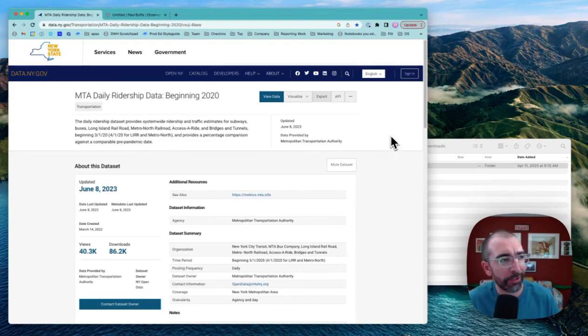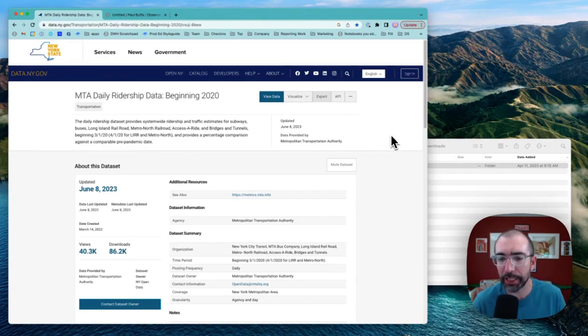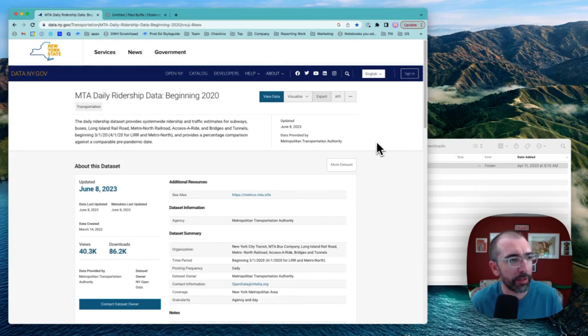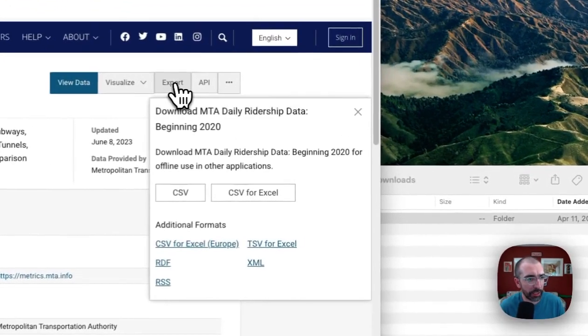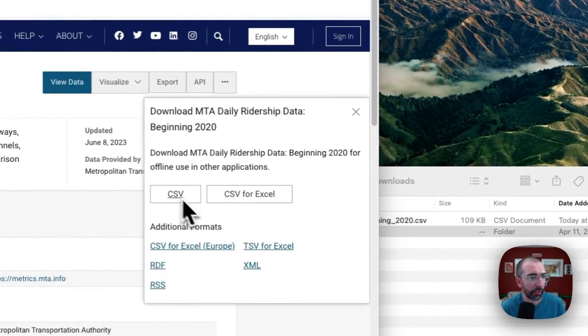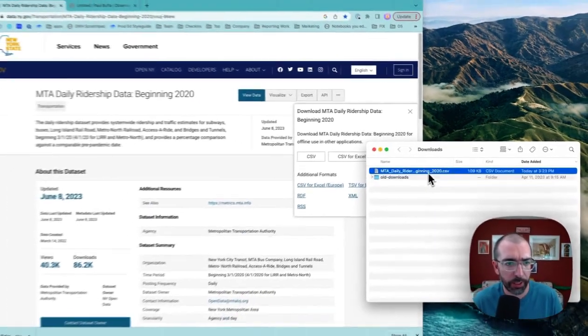So here we go. We've got some data from New York State on MTA daily ridership levels to show how many people ride the subways and buses every day. Let's export this data to a CSV. I've got it downloaded, I can see my downloads here.